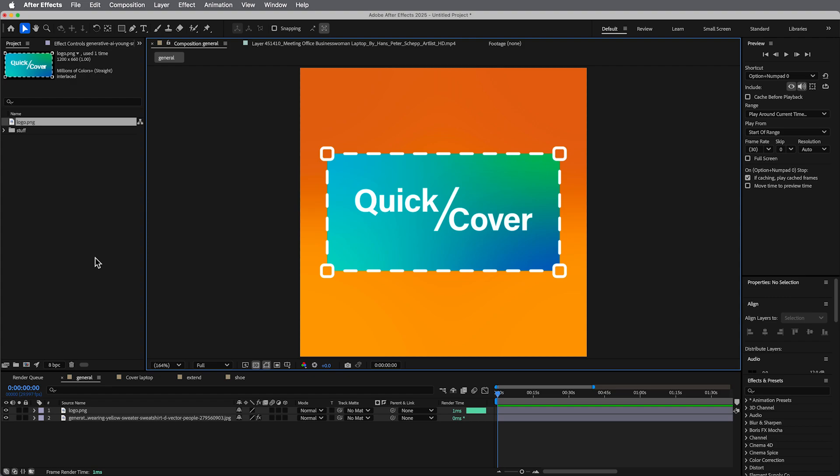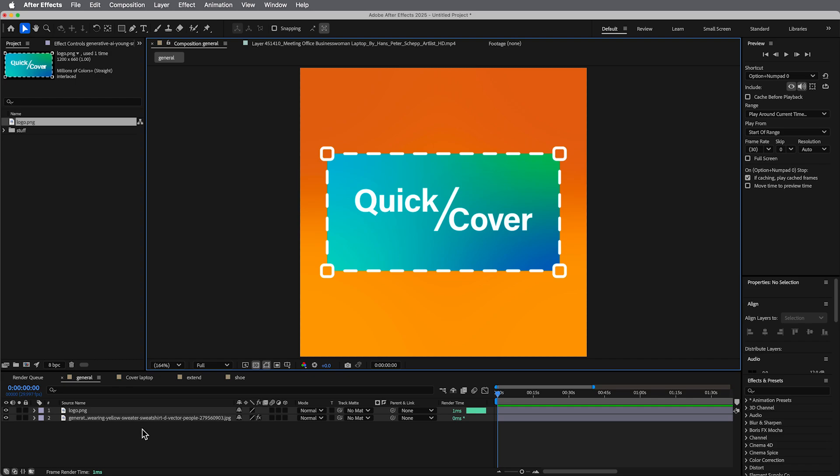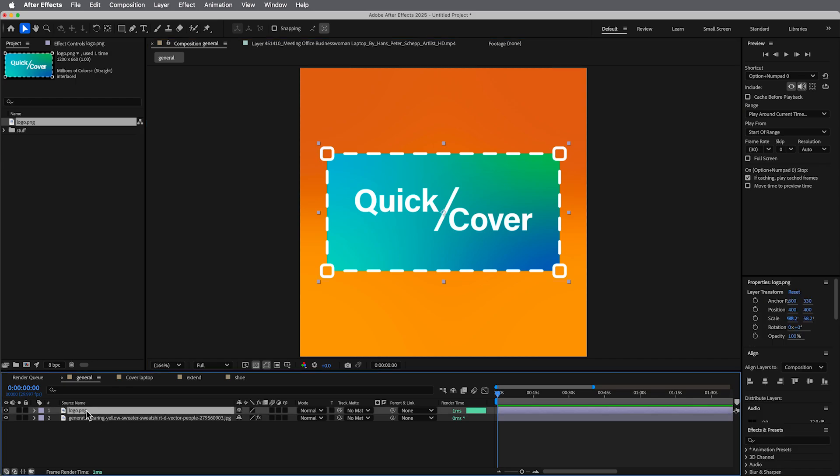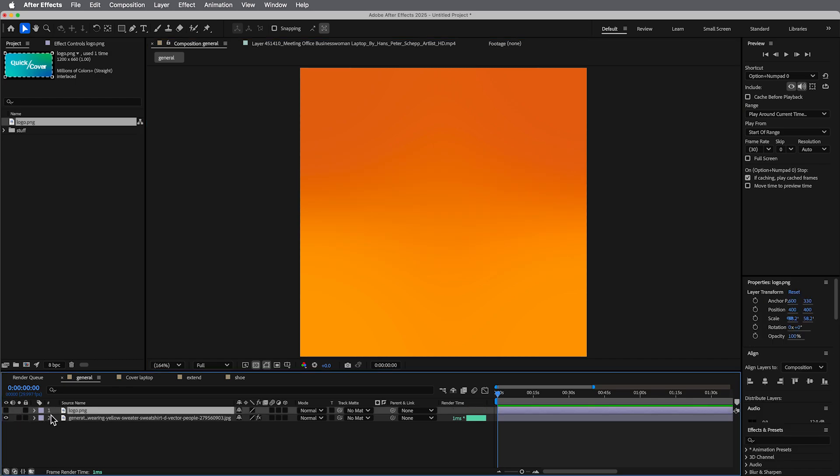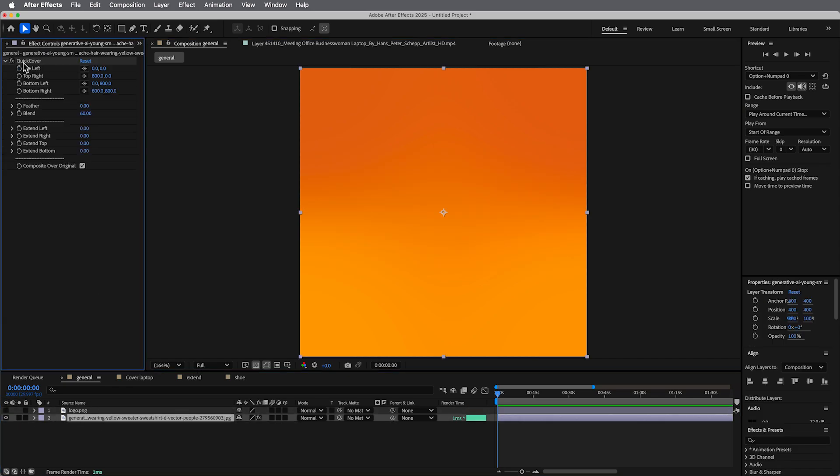So what Quick Cover is, it's nothing that you couldn't do natively in After Effects. It's a four color gradient that's sampling the images. Let me show you, let's turn off this logo.